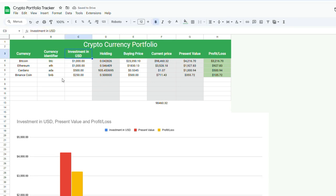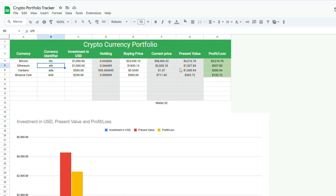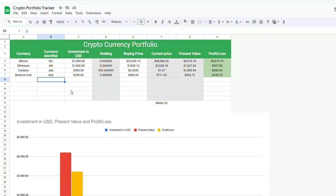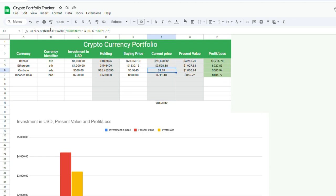So what this is doing here, it's bringing in real-time current pricing of these currencies here, which is quite powerful. That is what's great about Google Finance, is it will bring in the current price of any currency identifier that you enter in here without having to install any technical or complex API scripts or extensions in your Google Sheets. Google Finance is a function that's built right into Google Sheets.